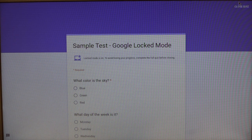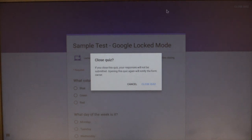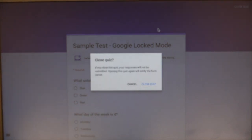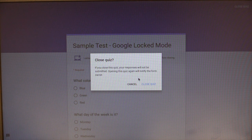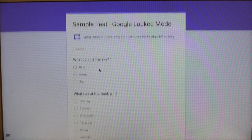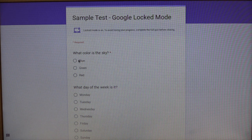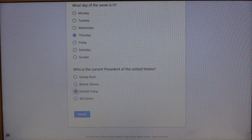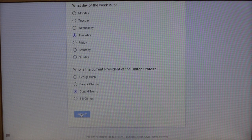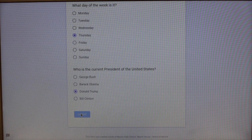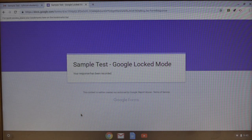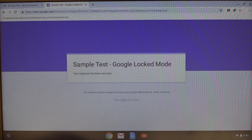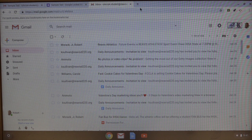Now I can exit this quiz and it lets me know that if you close the quiz your response will not be recorded, and that opening this quiz again will actually notify the owner of the file. I'm gonna go ahead and hit cancel and go through this really quick. I'll go ahead and hit submit. And as soon as I'm done with the quiz, it takes me back out of lock mode and I'm back to using my device like normal.